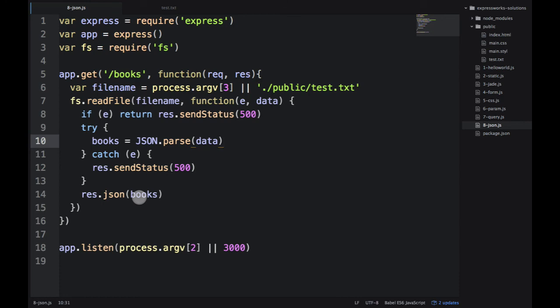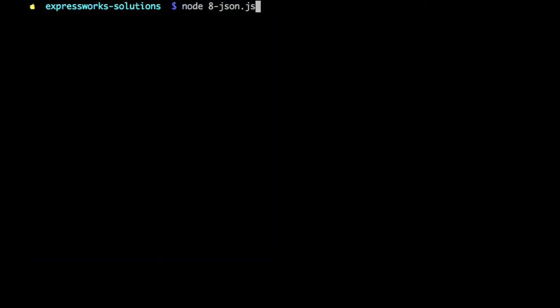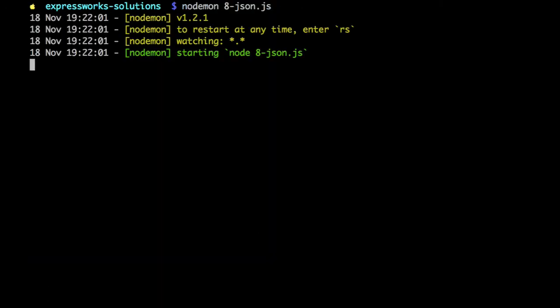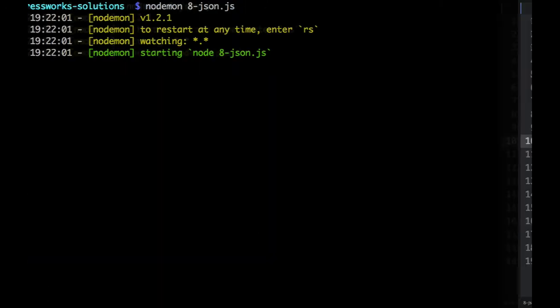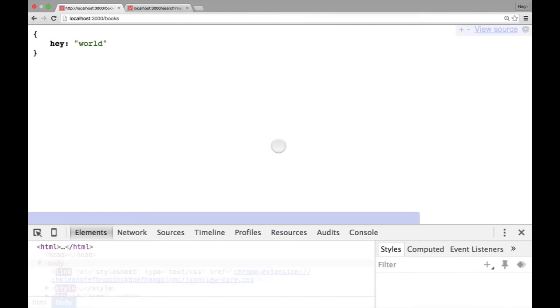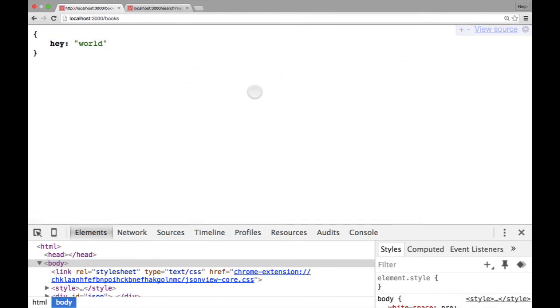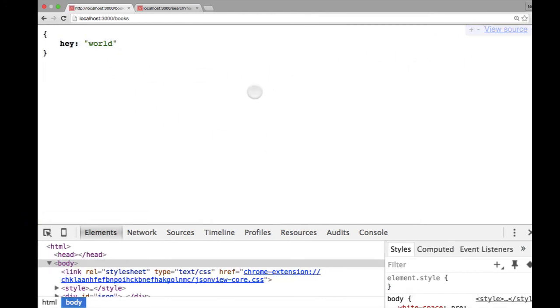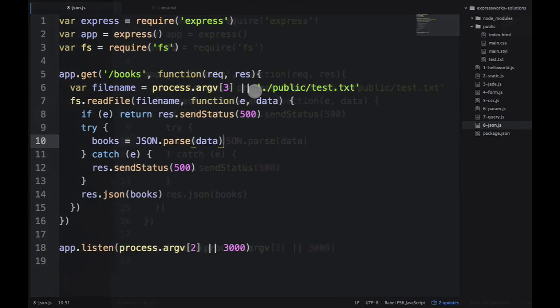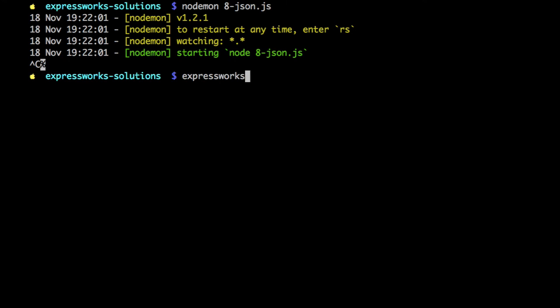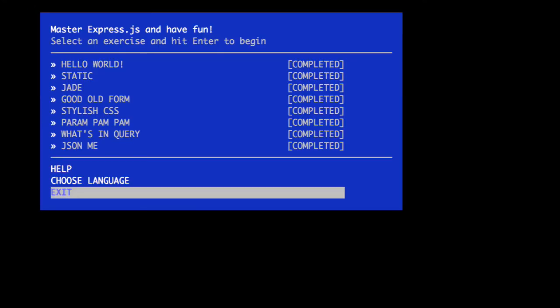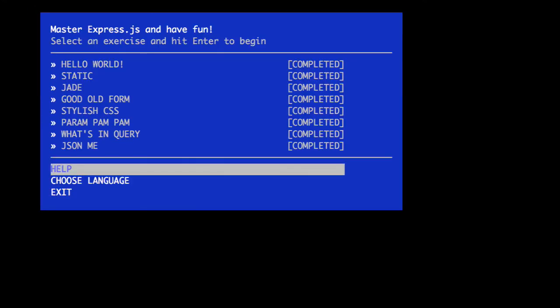So, now, let's go to the terminal. Restart it. Go to the browser. Now, we get the object. So, that sums up our workshop. We have everything completed.